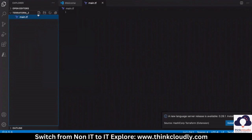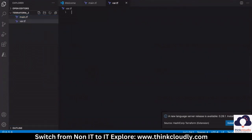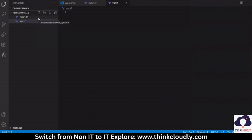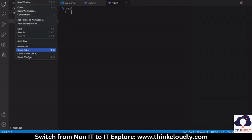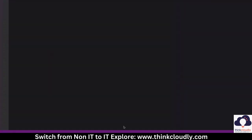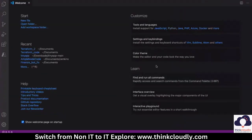You can right-click and select 'New File', or click the new file icon, and it will give you an option to create a file. You can see I created two files inside my new folder, 'terraform two'. The steps will remain exactly the same in Windows — you will see a File option and Open Folder. Everything is going to remain the same in Windows as well.